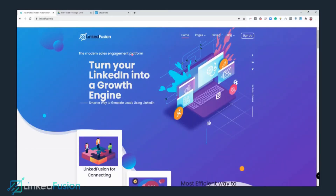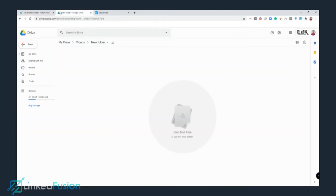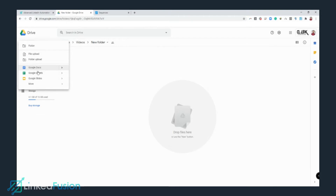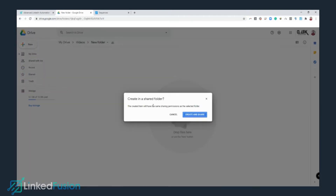Now we are inside my computer, and the very first topic we are going to cover is how to create a CSV file in Google Drive. So let's go to Google Drive, click on New, then Google Sheets.